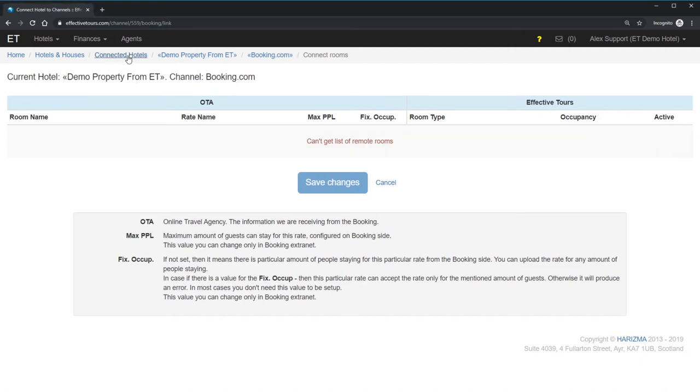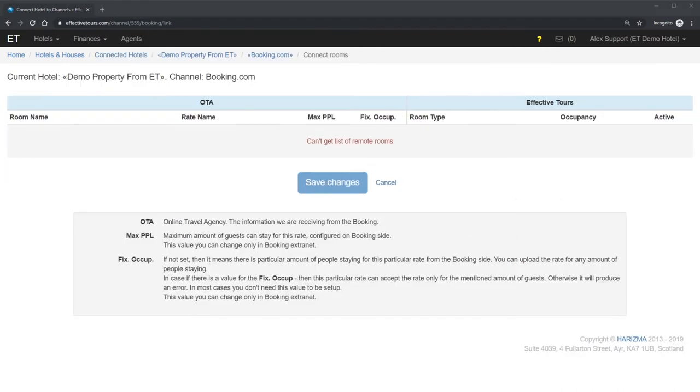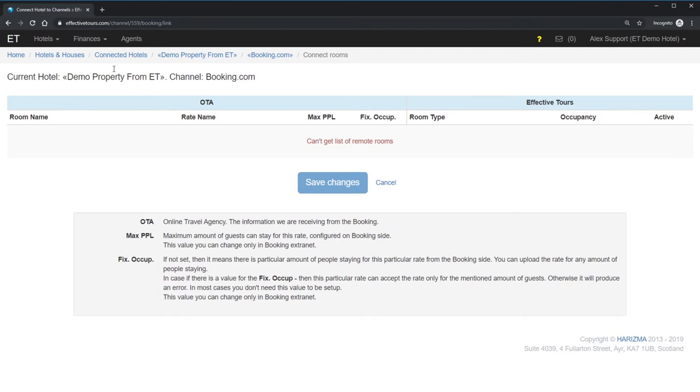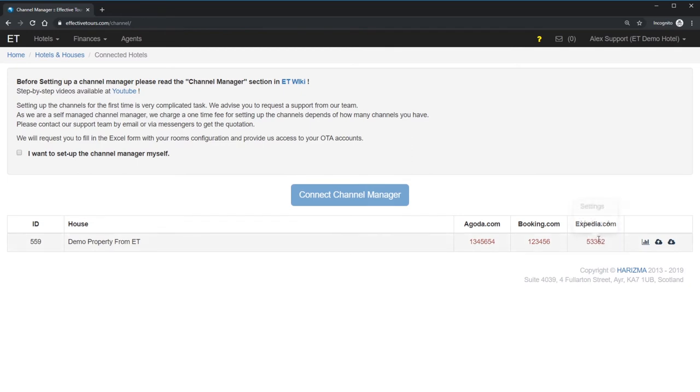So, let's get back to the list of the connected hotels. As you can see, Booking ID is in red color. It means it's not activated. Let's continue to set up the Expedia and Agoda channel. All three channels is ready to be connected. So, it seems to be a right time to contact us.